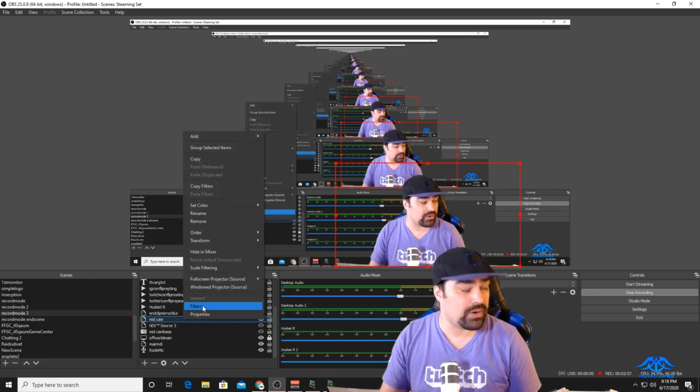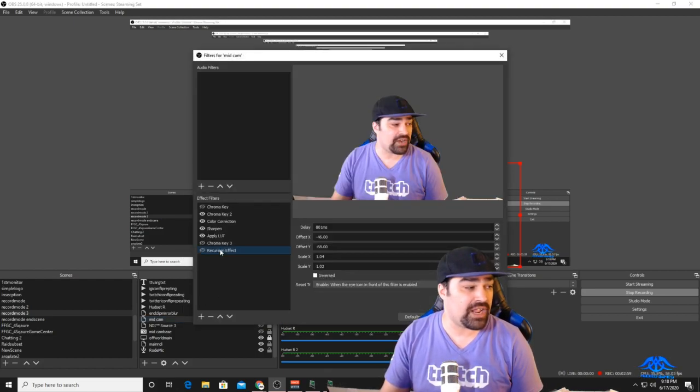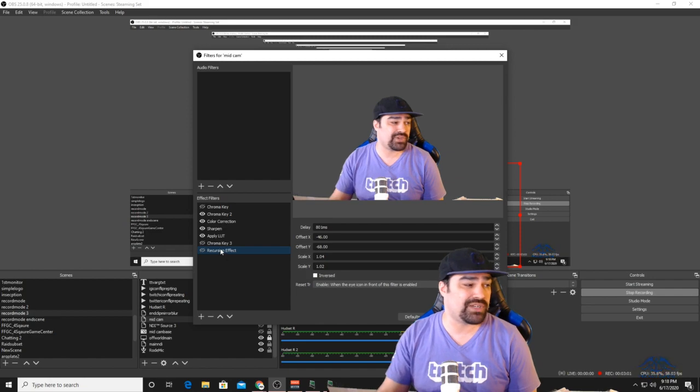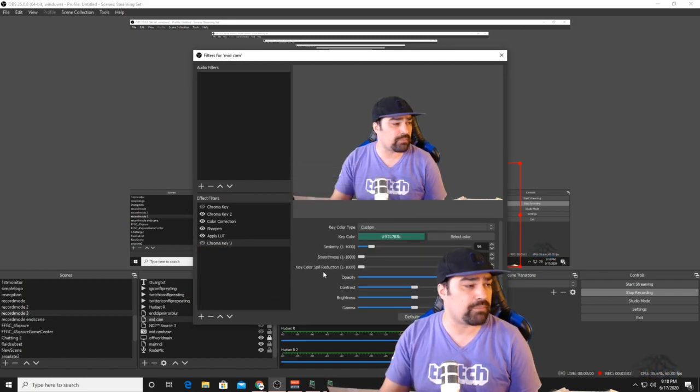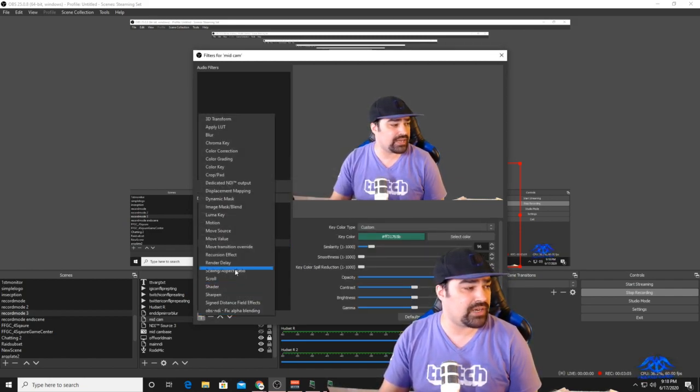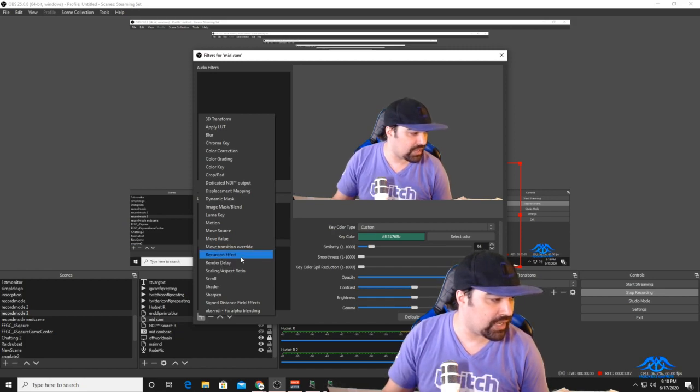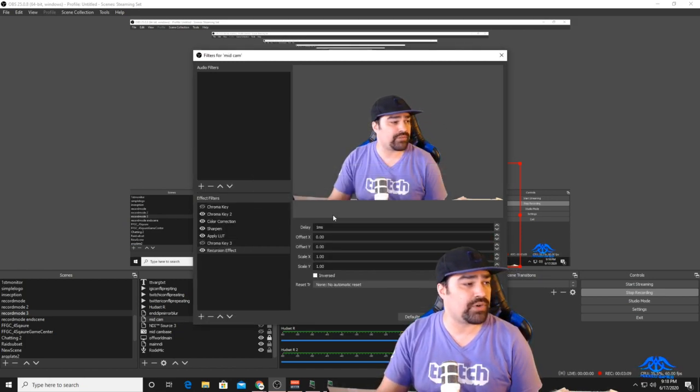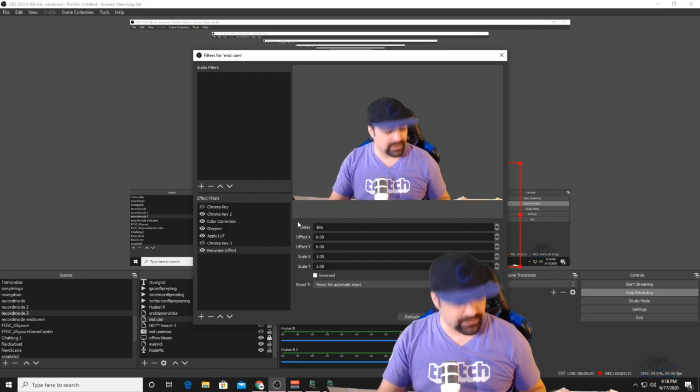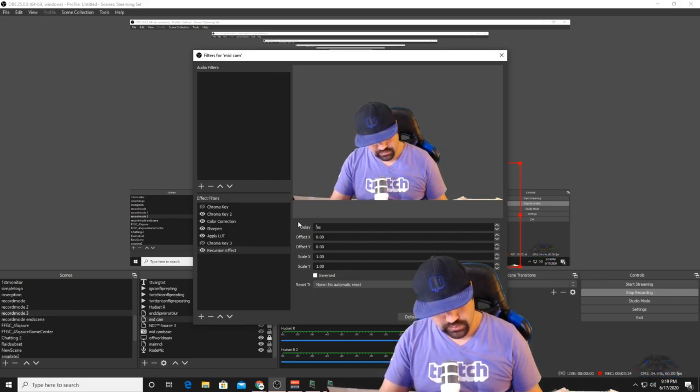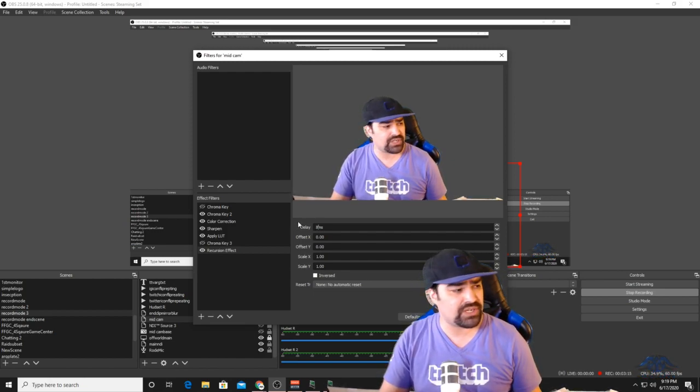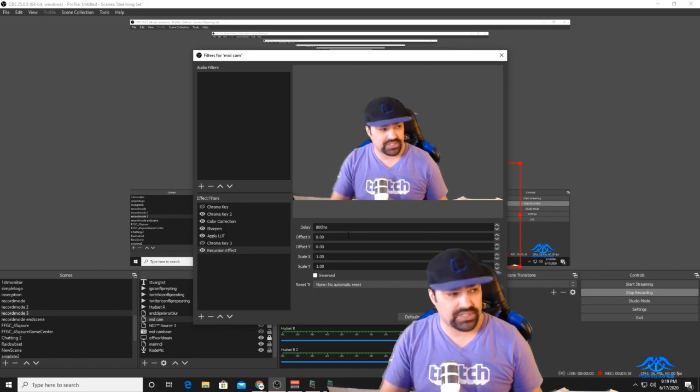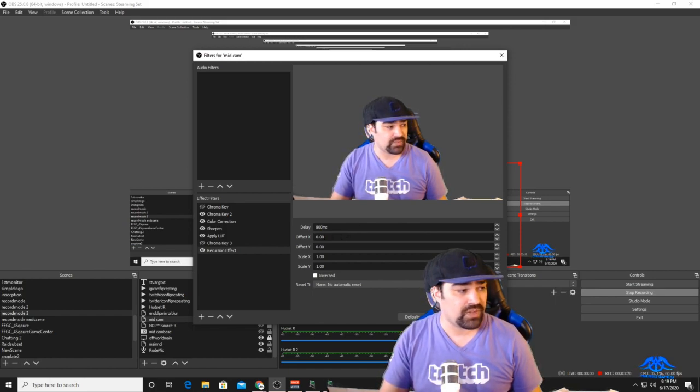Right-click it and pop open the filters. I already have a recursion effect right here, but I'm just going to delete it and bring in a new one. So, new item—we have recursion effect. You can name it whatever you want. You can set the delay; I find that the longer delays probably work the best, probably around 800 milliseconds or so. You can already see it doing its thing in the background.